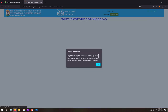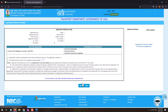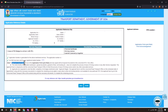Congratulations! Your application has been successfully submitted. Note your application referral number displayed on screen for future reference. You will also receive your reference number via SMS on your mobile. The applicant should visit the RTO or RLA office. Click OK.